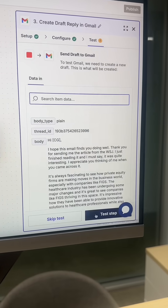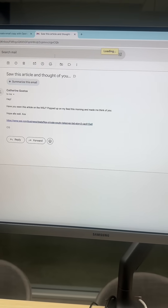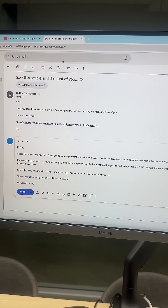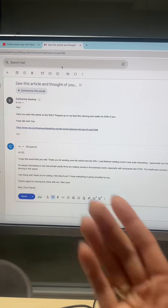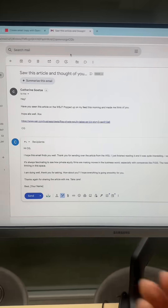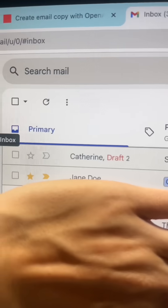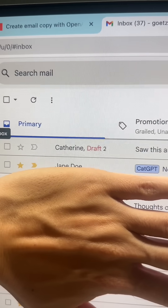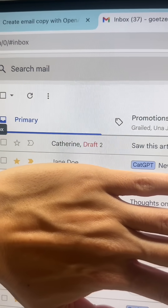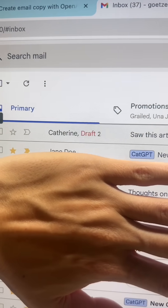Click continue and hit test step. Now if we go back to Gmail, there's our draft. So now when I go into my inbox, I don't just have emails — I have emails with drafts already waiting for me. And that is how you make AI actually useful.